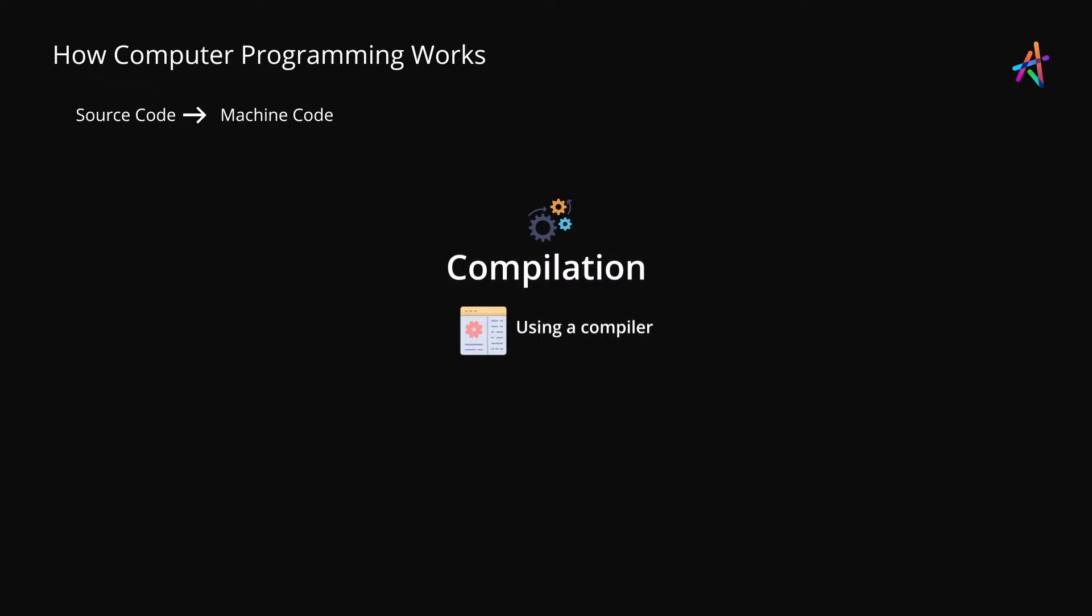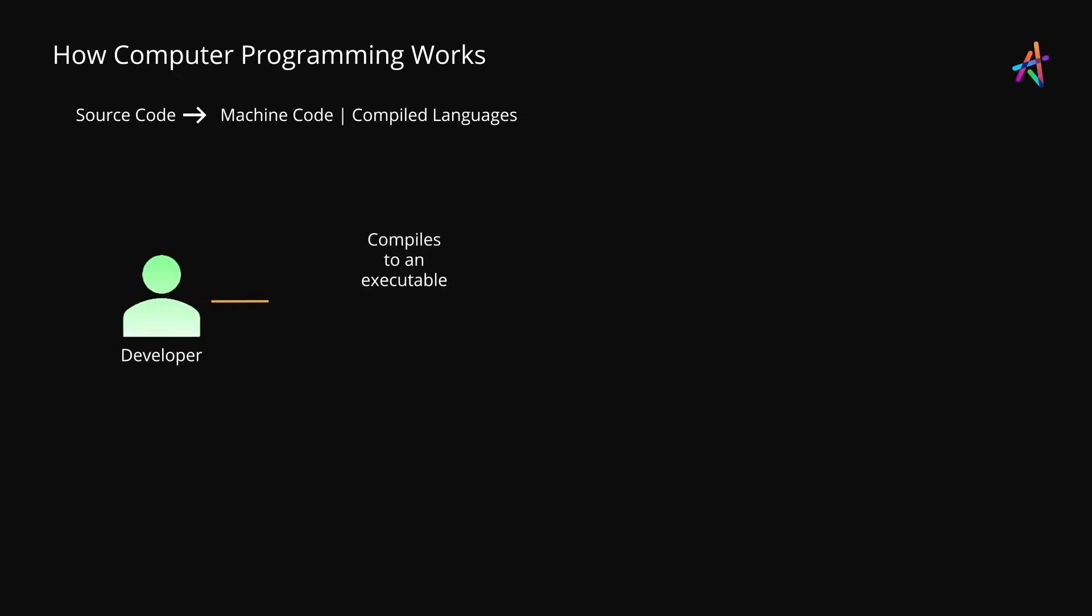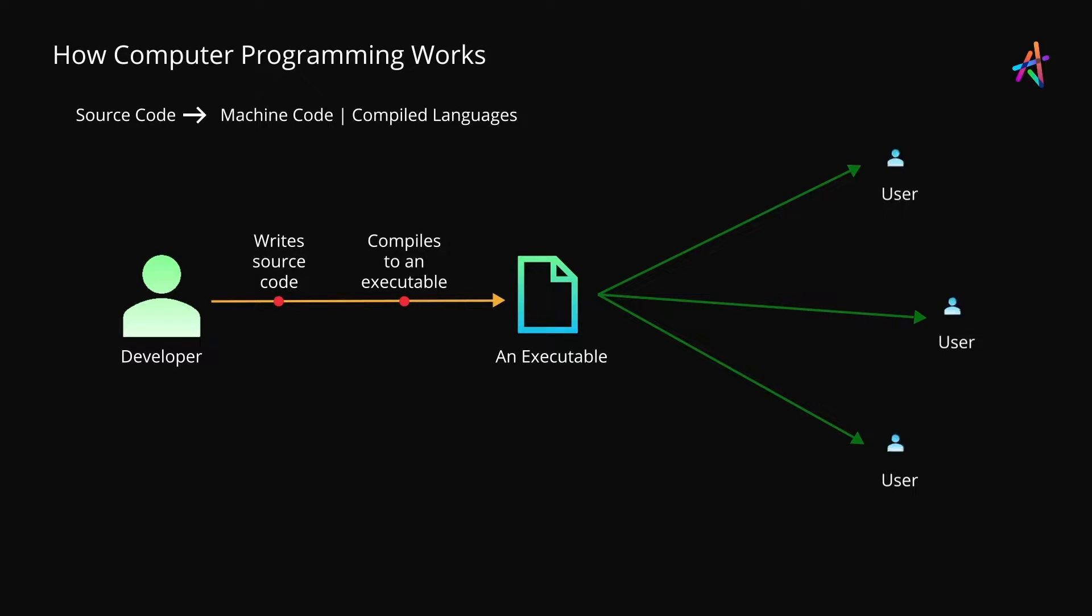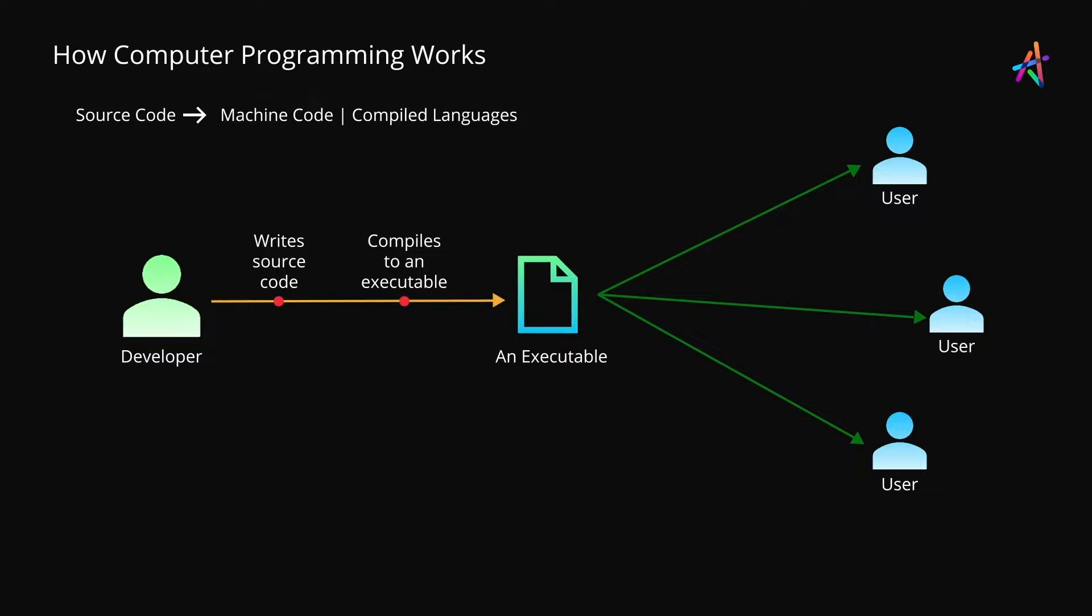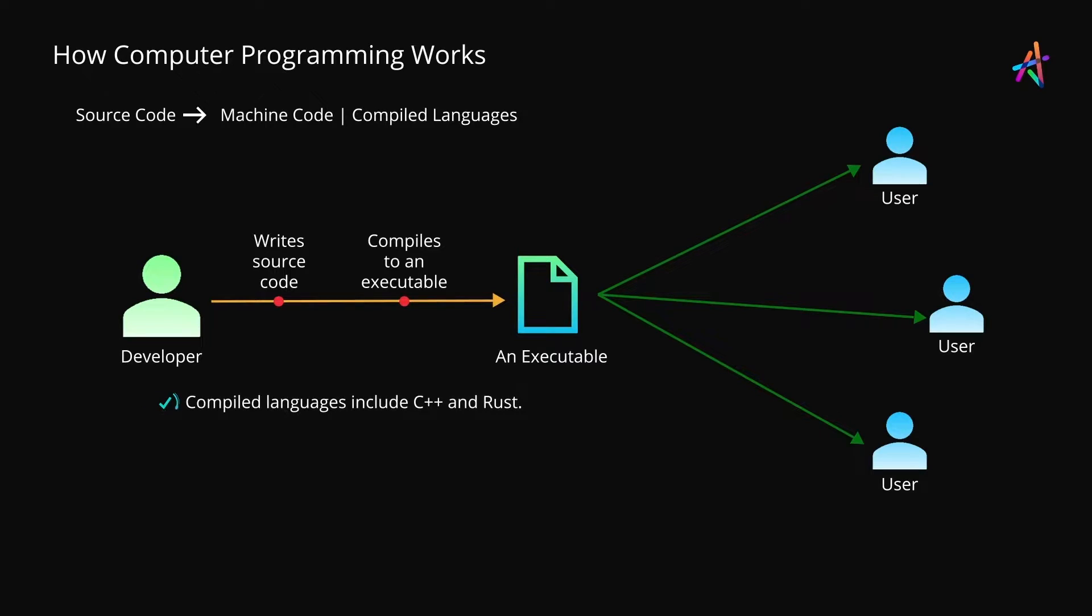One of the ways this is achieved is known as compilation. In this case, the software developer works with a language that incorporates a compiler. For instance, C++ is a compiled language. A compiler is software that converts source code into machine code.